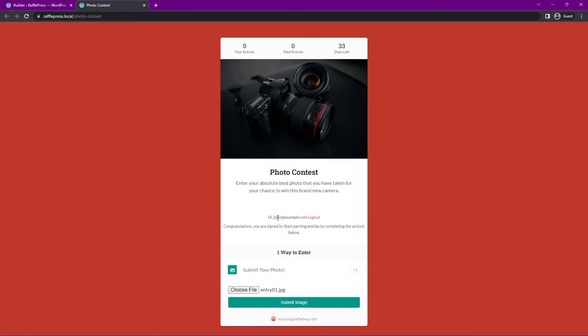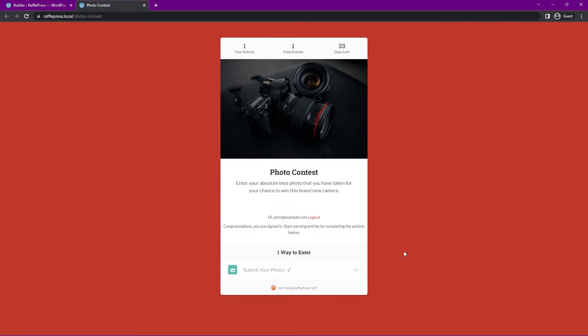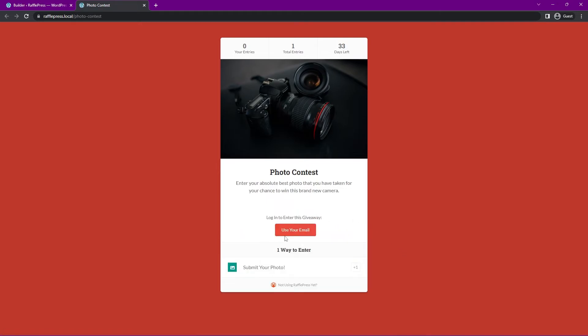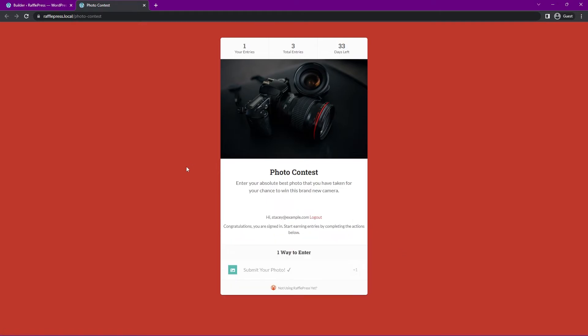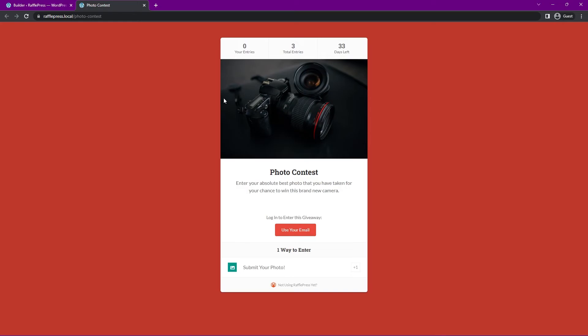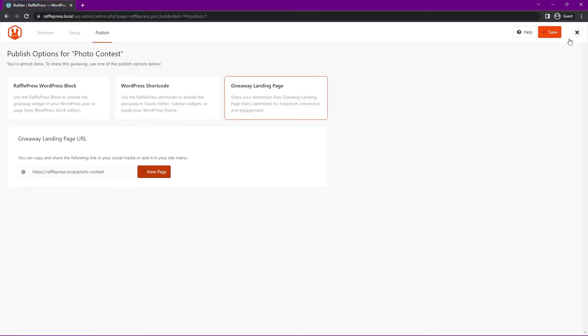Okay, so I signed in at john@example.com. I clicked on submit your photo. Here's entry one, I'll do submit image. There we go, I'm going to log out. I'll just do this two different times with different names and submit a photo. Okay, great. Now we can see that we have total entries is three. I'm just going to log out this one here. We can see the days left, we can go ahead and close this.